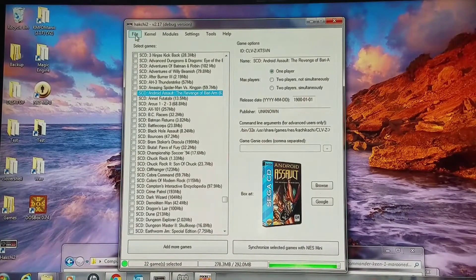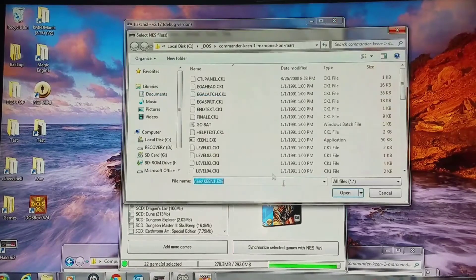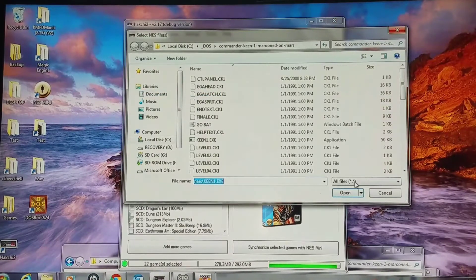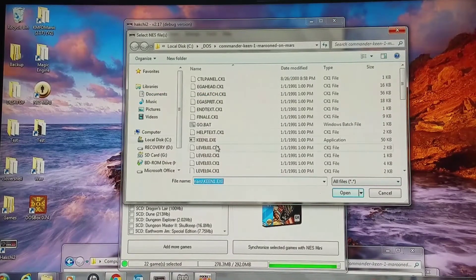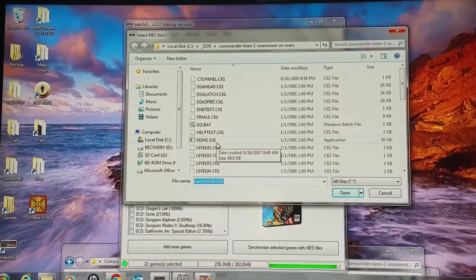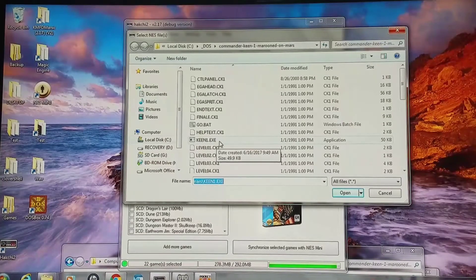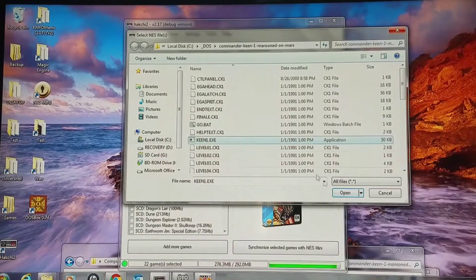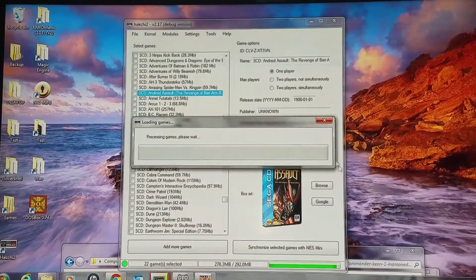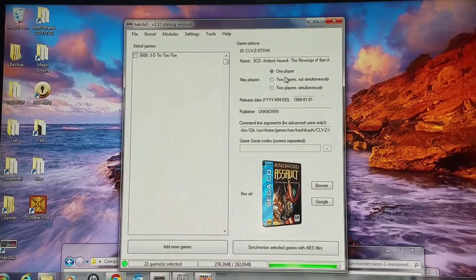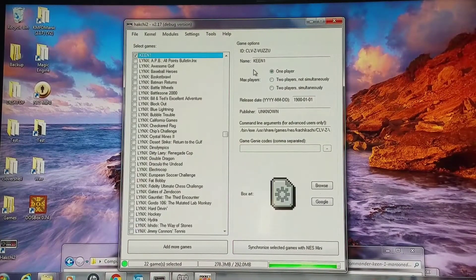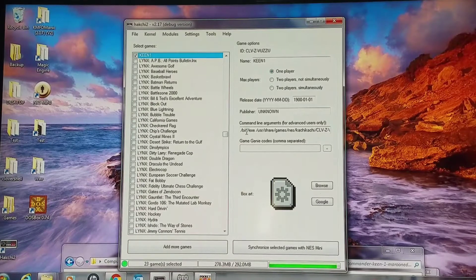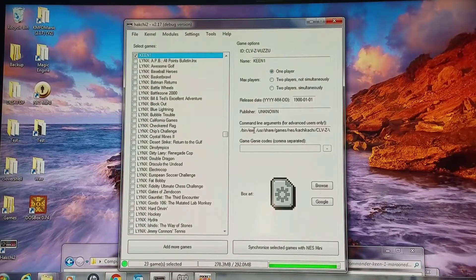I have it set for all files, which it should be. You're going to want to collect the executables when you do DOS games.